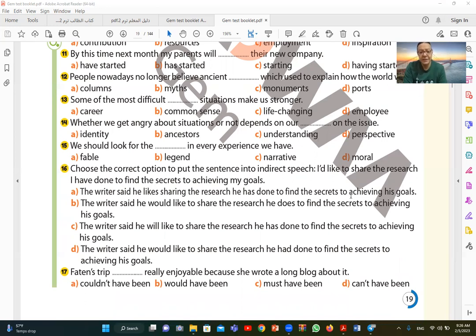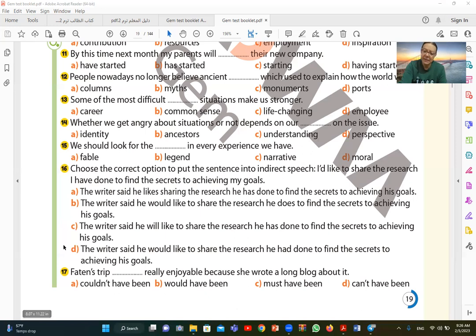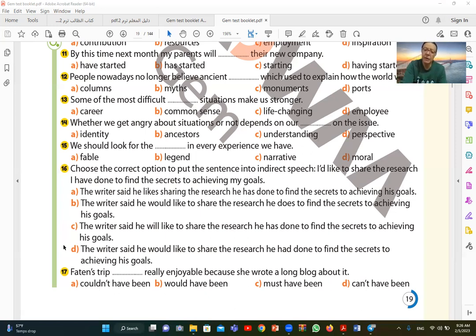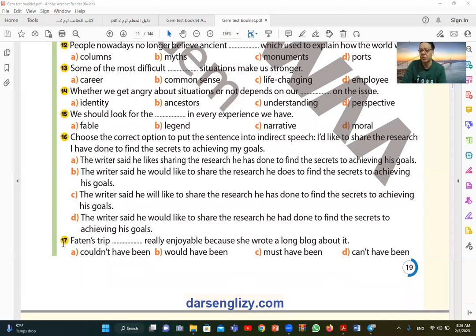Number sixteen. I would like to share the research I have done to find the secrets to achieving my goals. This is direct speech, we want to convert it to indirect. So I say the writer said he would like. Instead of saying I'd like, he would like to share the research he had done to find the secrets to achieving his goals. Instead of saying my goals, the one speaking, so his goals. So D is the correct answer. The most important thing in indirect or reported speech is that I convert the tenses one step back in time. And of course the pronouns will change according to the person speaking. If it's a person speaking and I'm reporting, I say he. If a woman is speaking and I'm reporting, I say she. If a group, I say they, more than one.